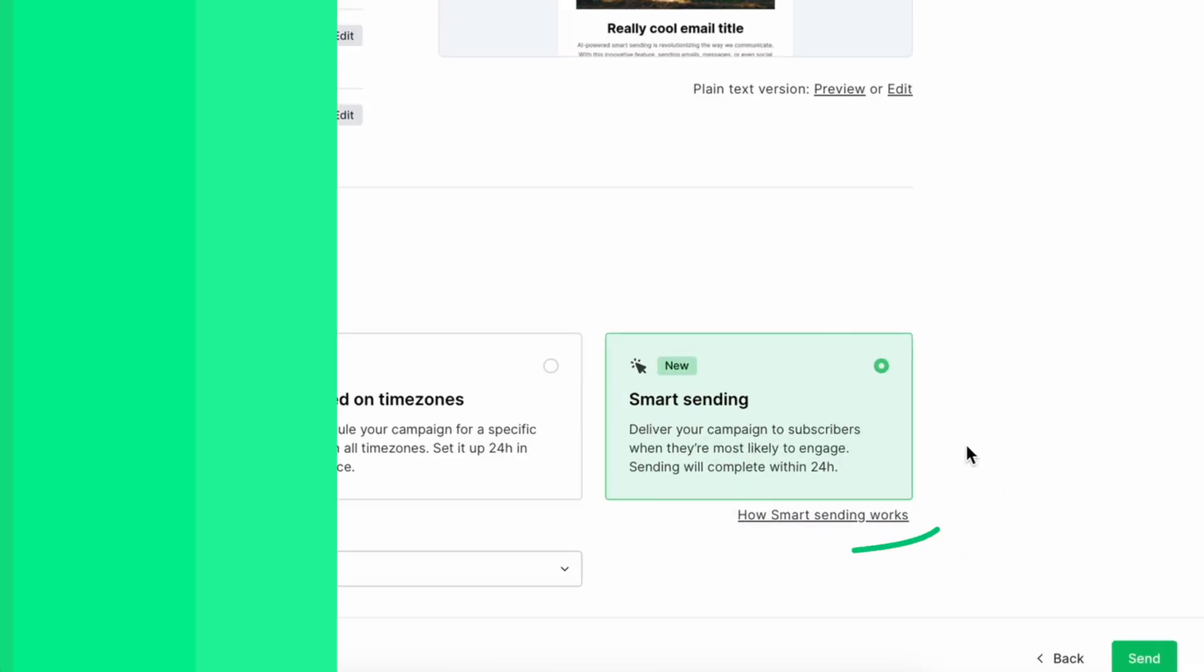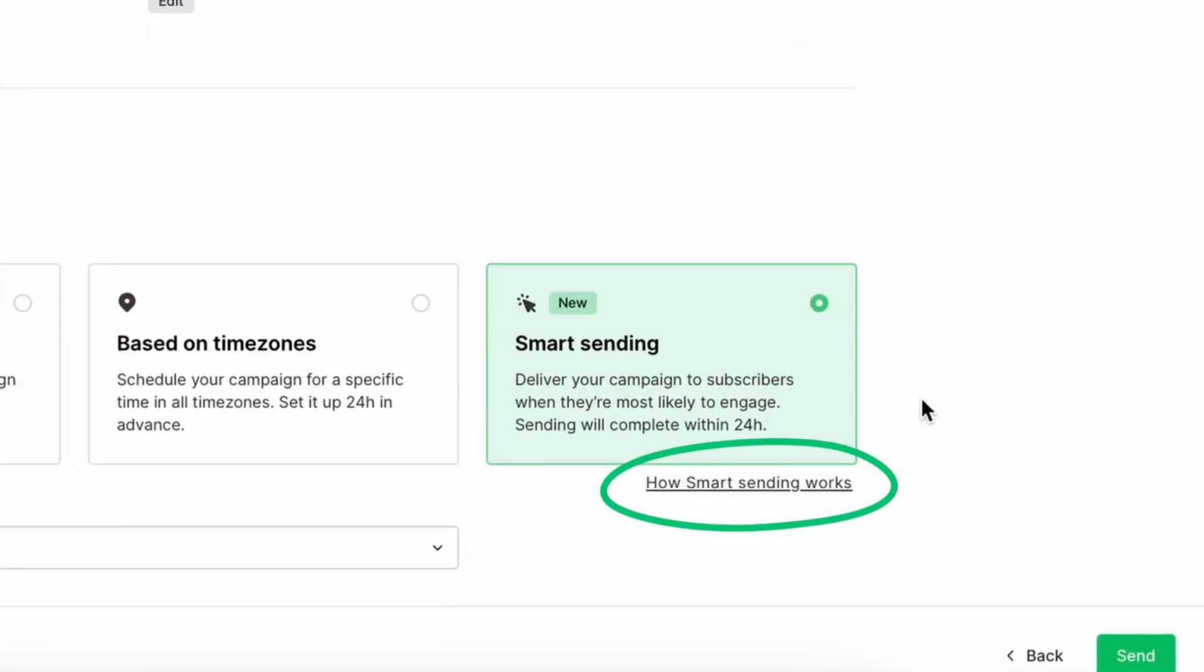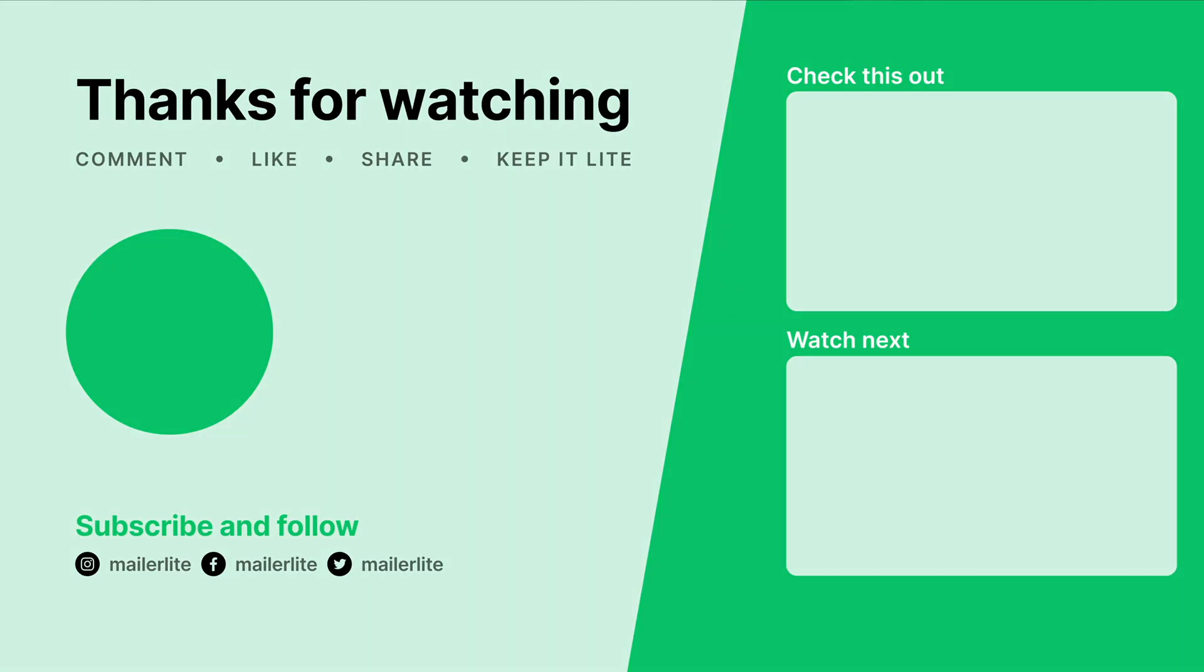You can learn more about the Smart Sending feature by clicking on this link to our Knowledge Base article. Ready to unlock the power of Smart Sending? Try it out on your next email campaign and see the results for yourself. Don't forget to leave a comment below and let me know what you think. Thanks for watching. We'll see you next time.